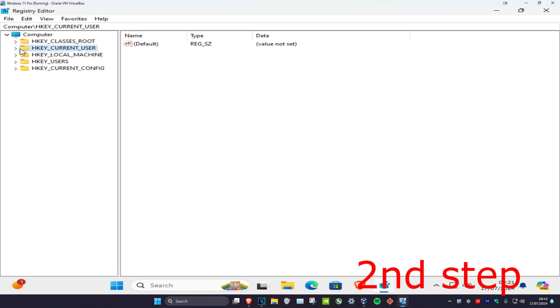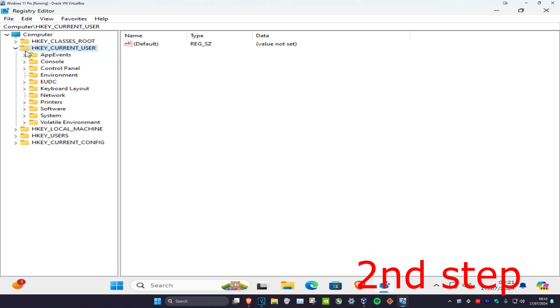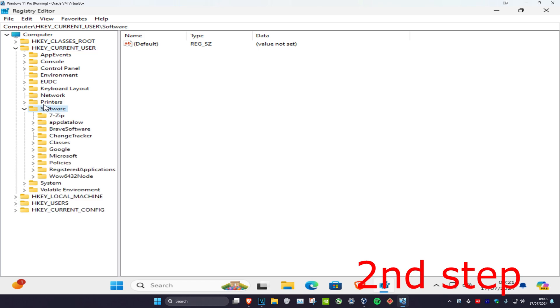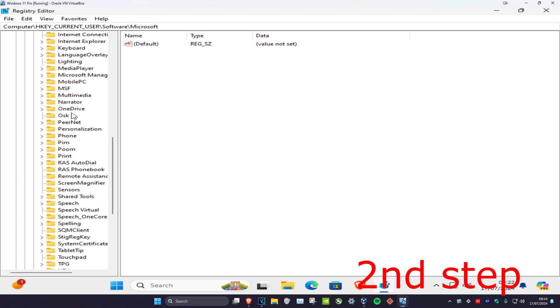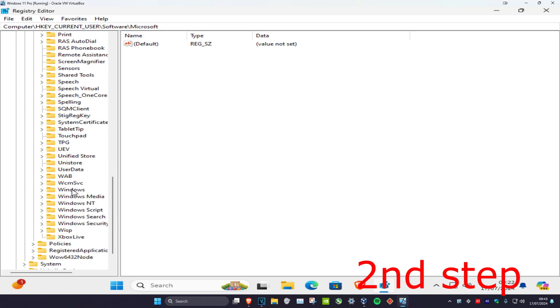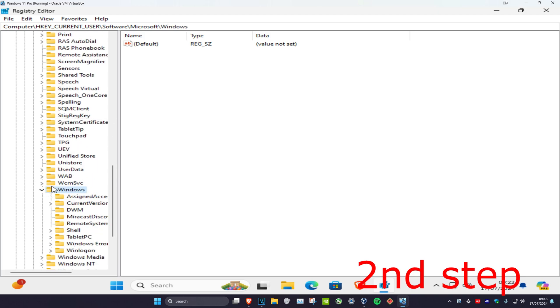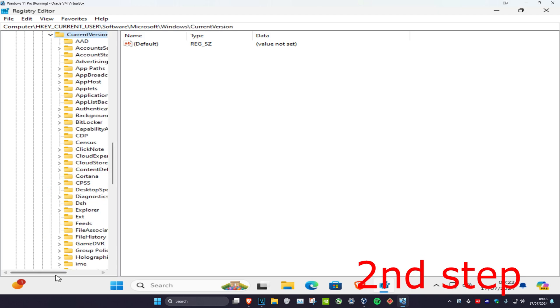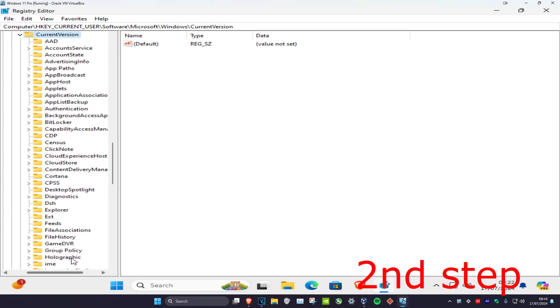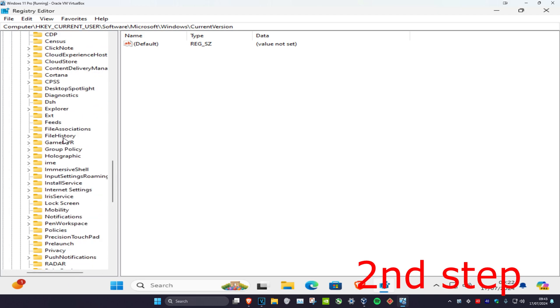First, we're going to expand HKEY_CURRENT_USER, and then we're going to expand Software, and then we're going to expand Microsoft. Then we're going to scroll down and expand Windows, and then you want to expand Current Version, and then scroll down and expand Explorer.